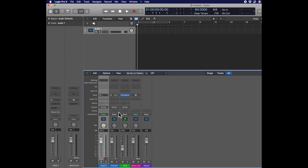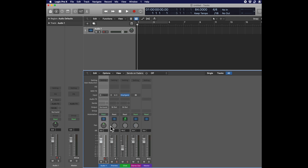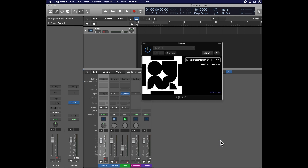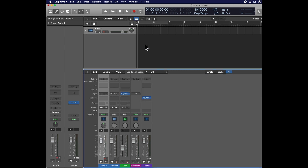Go to the audio track in your session and change the output format to Surround. You'll see the panner has changed to a Quad panner. Now let's put the Quark plugin in the session — go to your master track and add the plugin: Audio Units > DubLab > Quark > Quad. It's set to Direct Pass-Through 4 to 4, which means we'll be listening to all 4 Quad channels in our 4 Quad speakers.